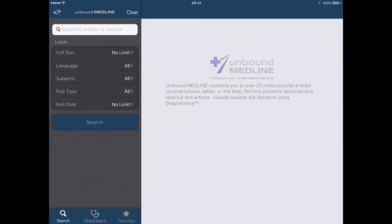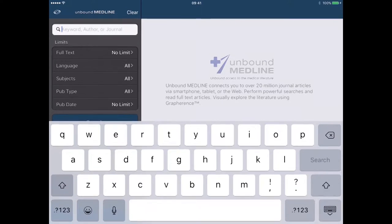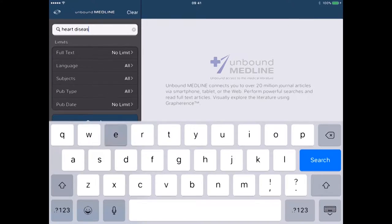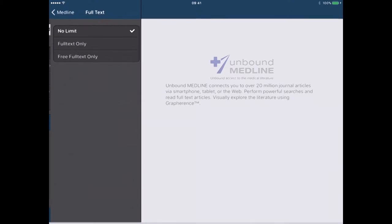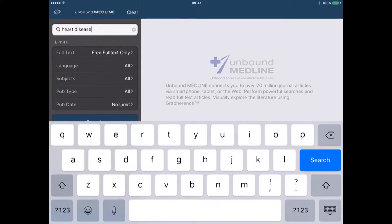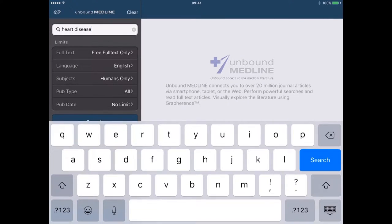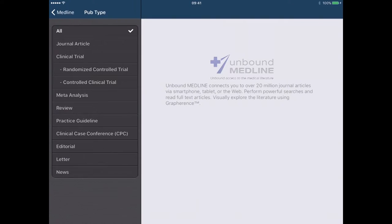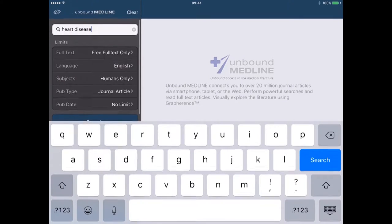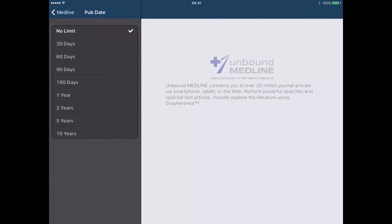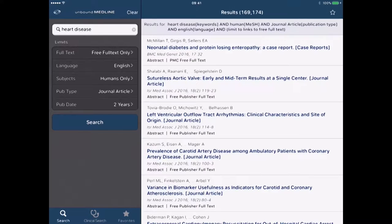What we can do here is a search using the top left hand tab. If I search for something like 'heart disease' — something quite generic — I can choose my limits, such as full text only or free full text only. We'll go with free full text only. We can choose the language, so we'll go with English publications. For subjects we'll choose humans, and for publication type we'll go with journal article. Publication year — we'll pick things within the last two years.